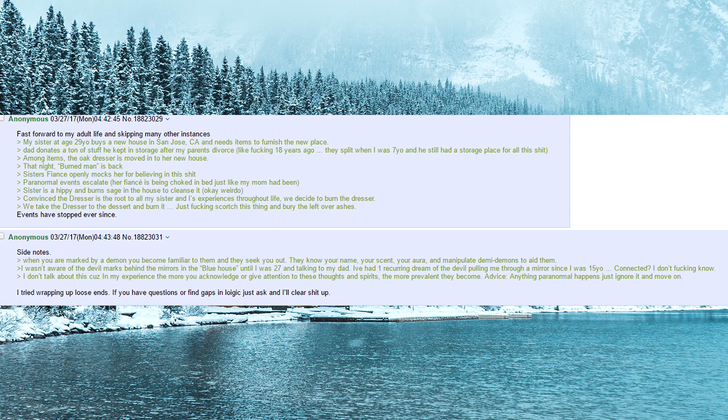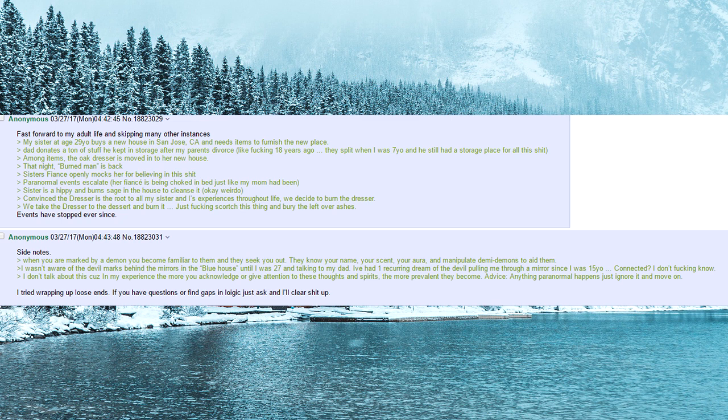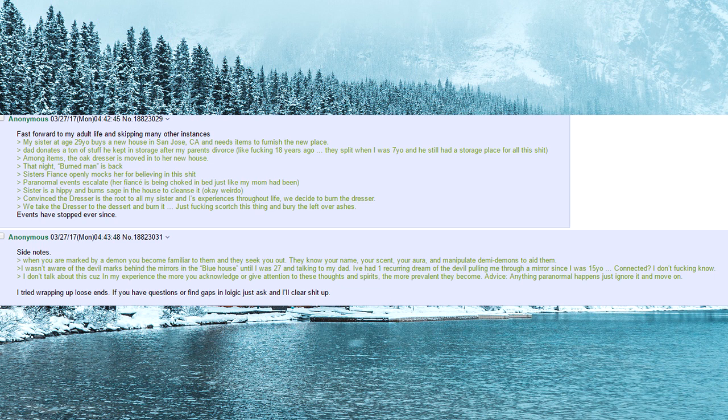Side notes. When you are marked by a demon, you become familiar to them and they seek you out. They know your name, your scent, your aura, and manipulate demi-demons to aid them. I wasn't aware of the devil marks behind the mirrors in the blue house until I was 27 and talking to my dad. I've had one recurring dream of the devil pulling me through a mirror since I was 15 years old. Connected? I don't fucking know.